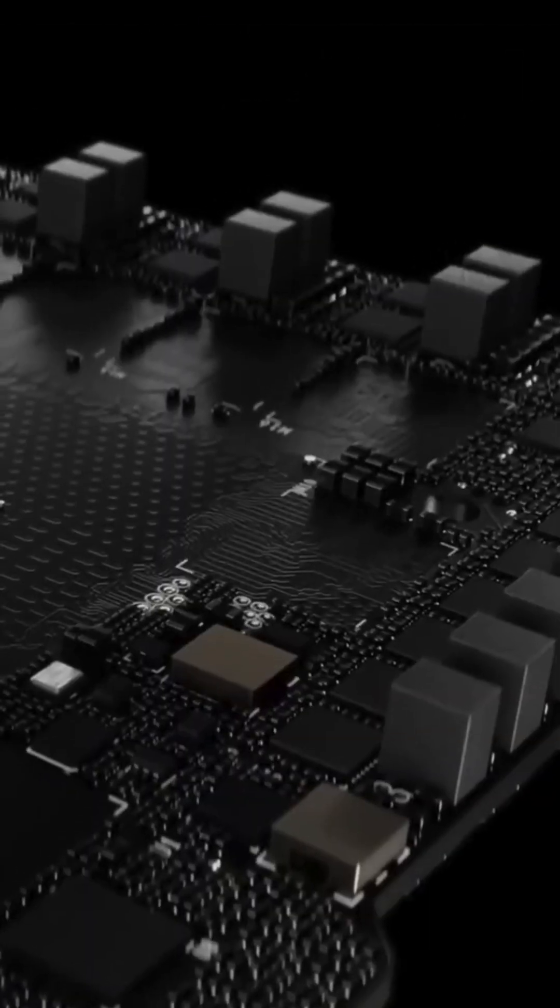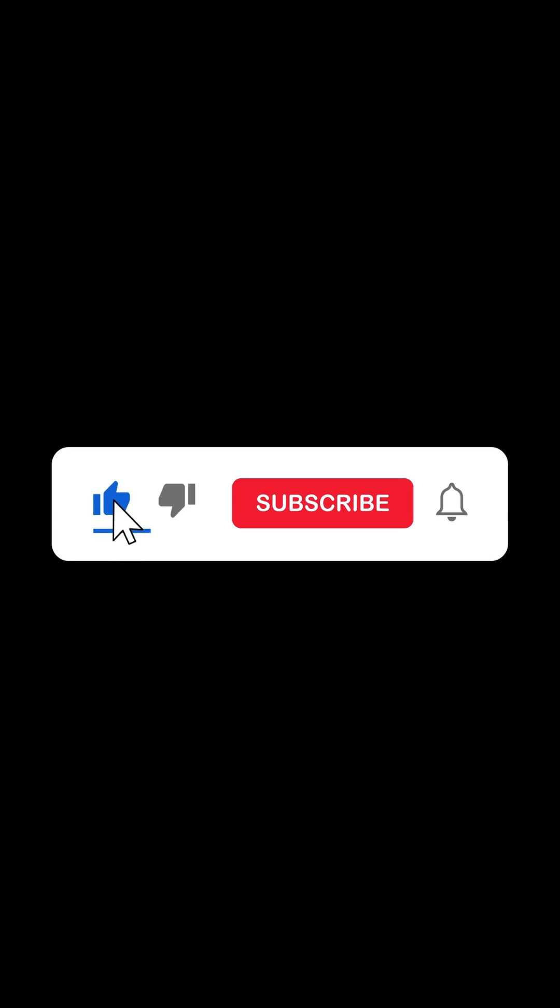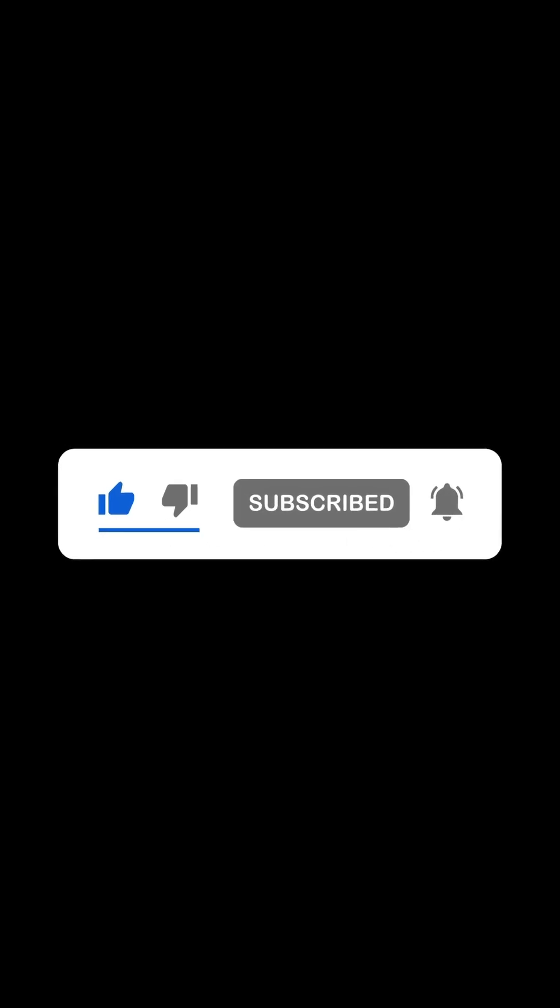Want to see more groundbreaking tech? Drop a like, share your thoughts in the comments, and don't forget to subscribe for the latest in AI and innovation.